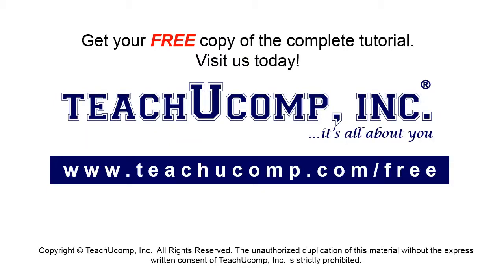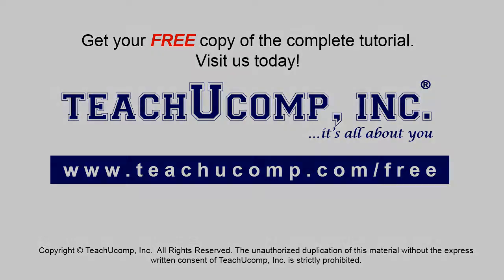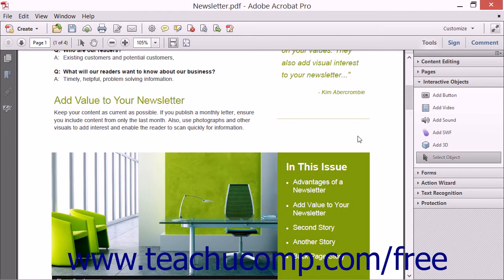Get your free copy of the complete tutorial at www.teachucomp.com/free. You can use Acrobat to create buttons within pages of PDF documents. Buttons are similar to links in that a person viewing a PDF can click them to launch an action. However, buttons have more complex features that can be adjusted, and buttons can be created from scratch in Acrobat rather than being linked to existing PDF content.